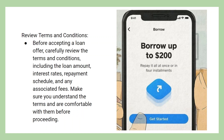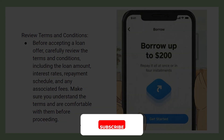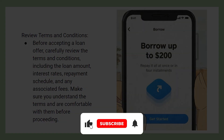Before accepting a loan offer, carefully review the terms and conditions, including the loan amount, interest rates, repayment schedule, and any associated fees. Make sure you understand the terms and are comfortable with them before proceeding.